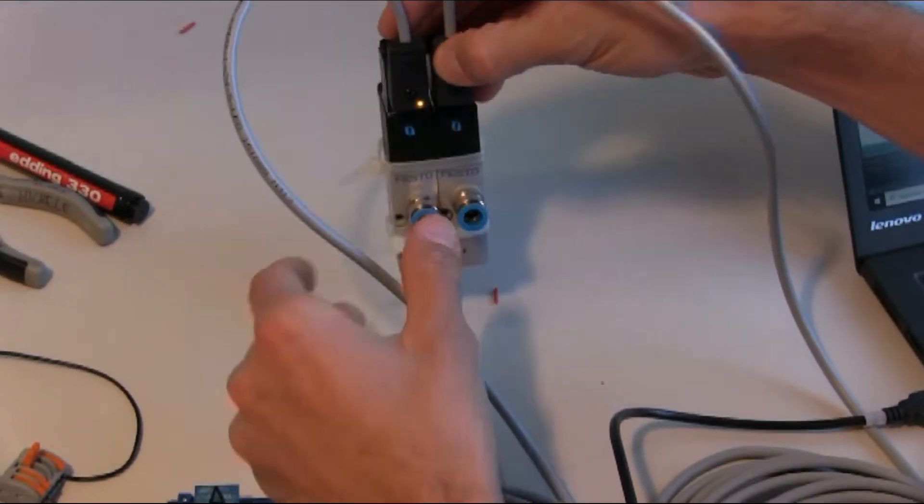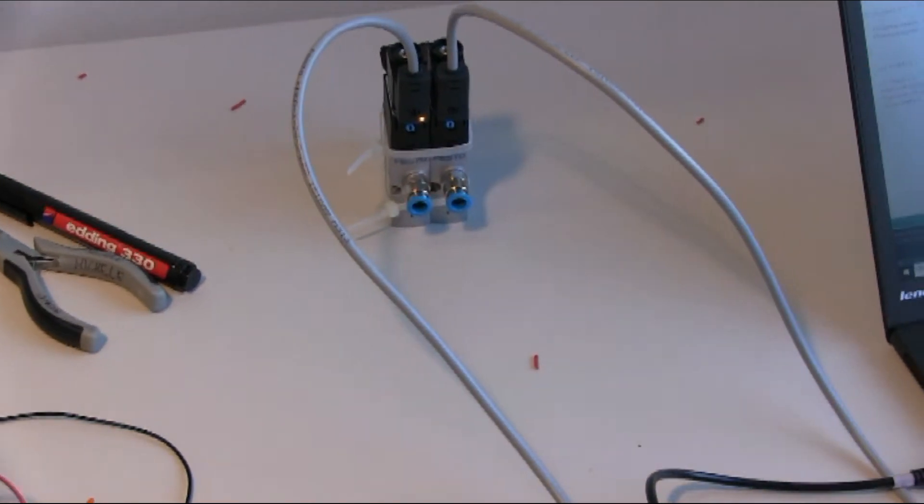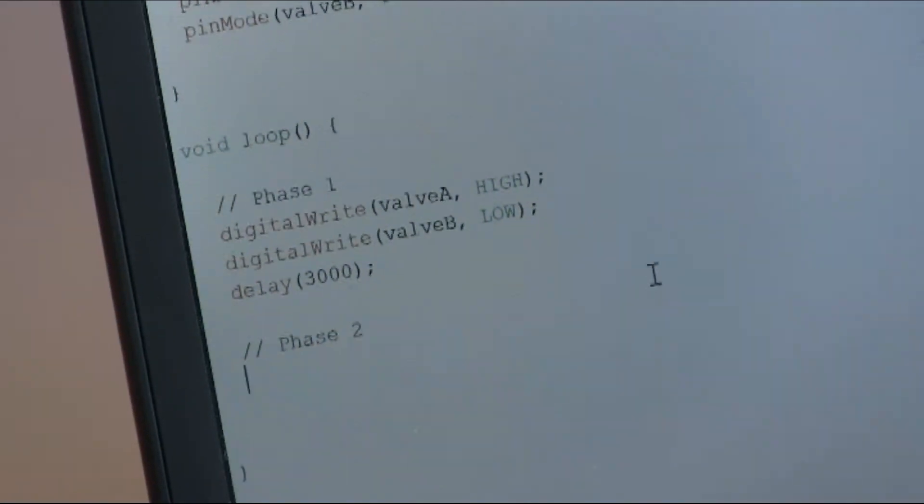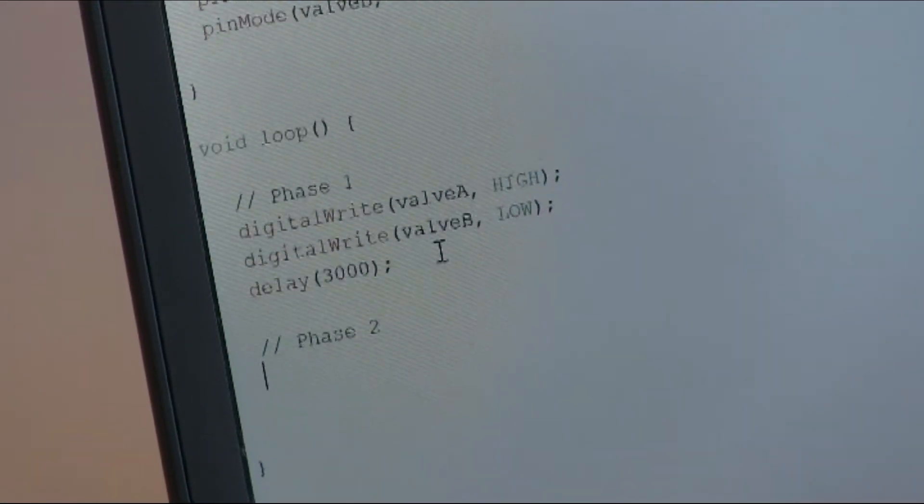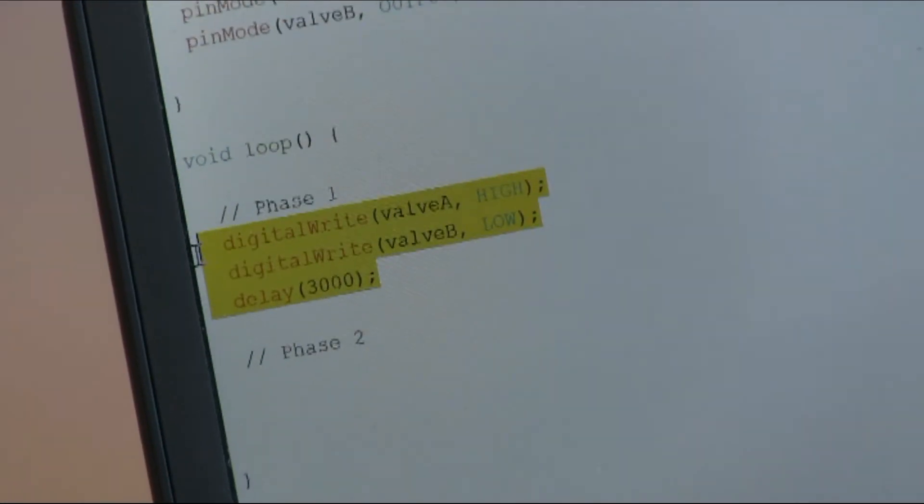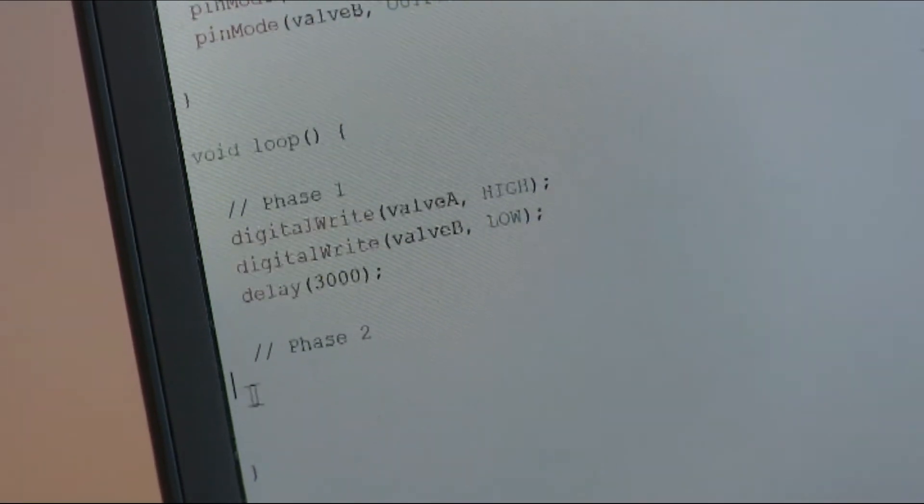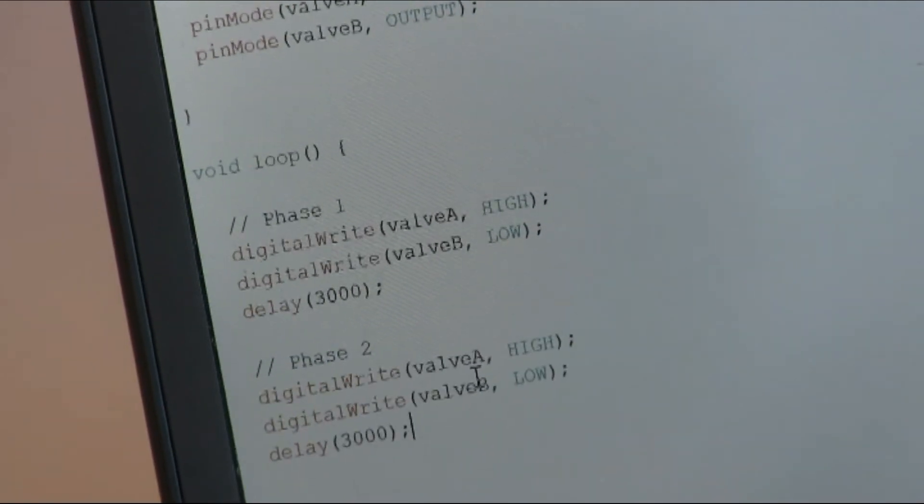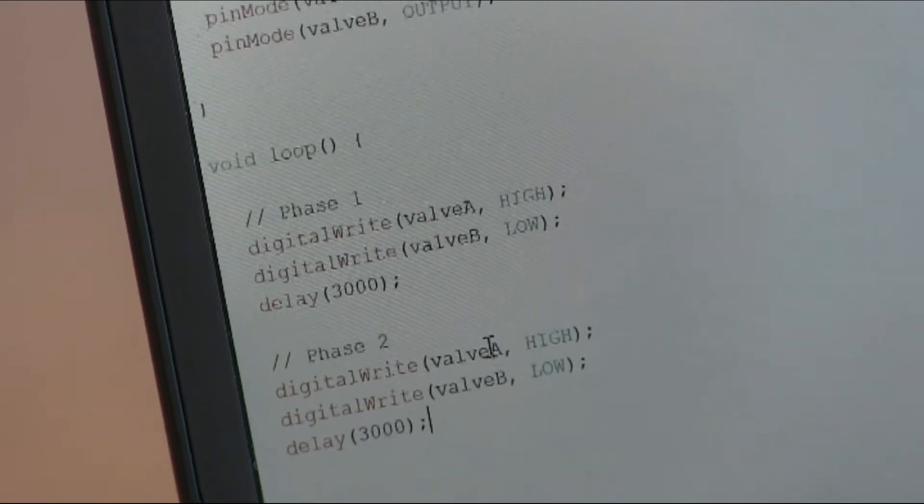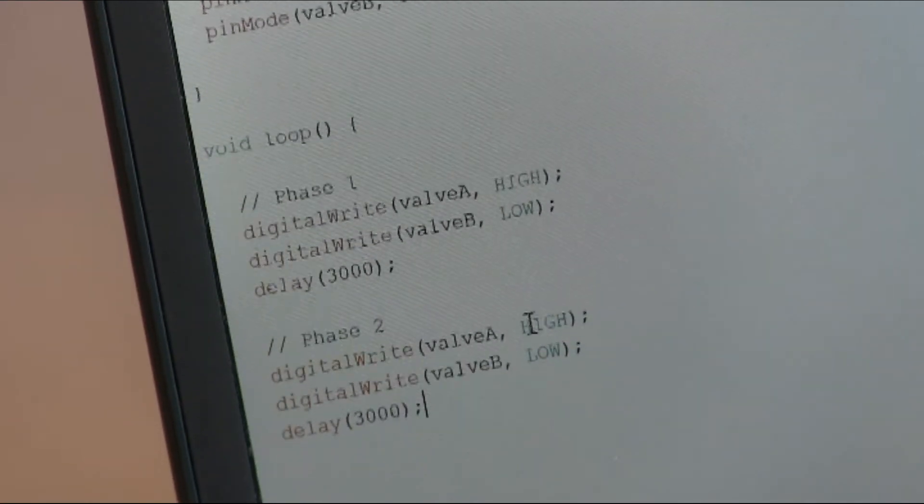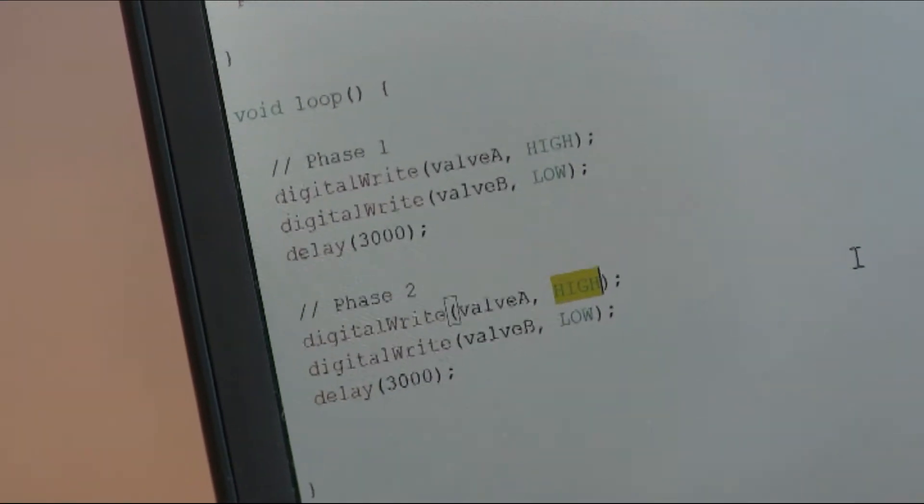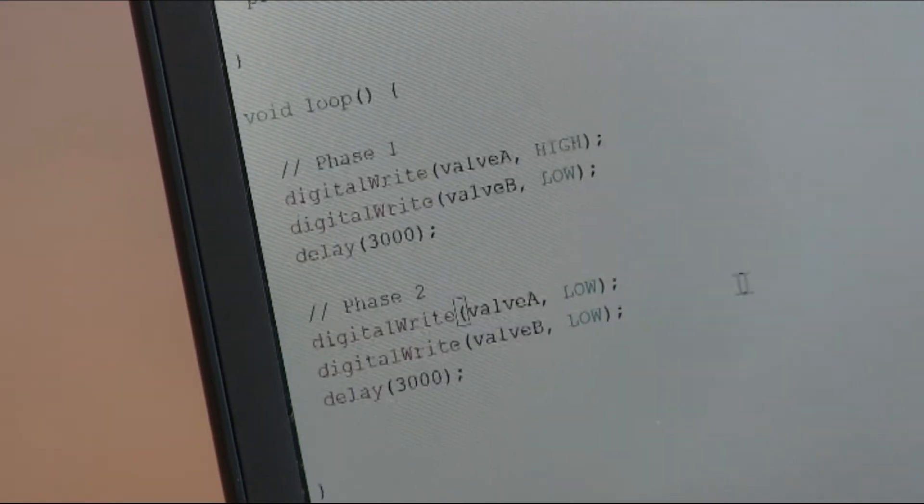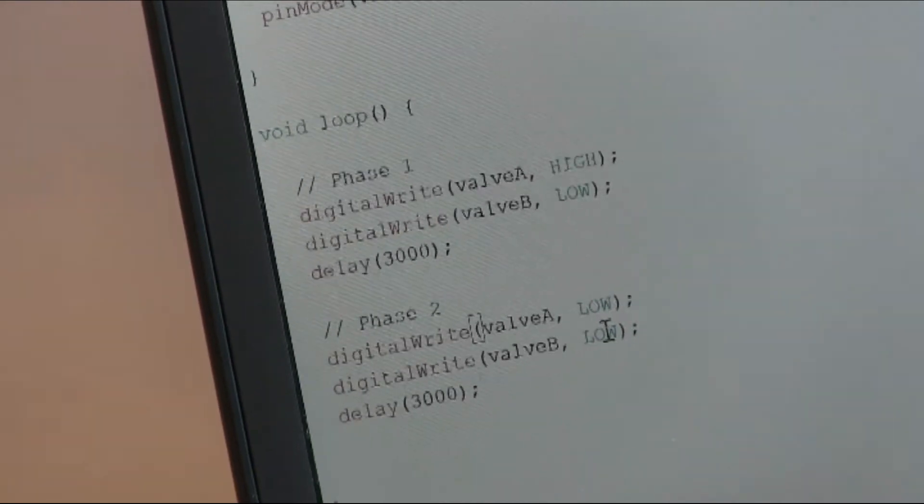And now we go back to the code and we add, for example, a second phase. Phase 2. And in phase 2, we can simply copy the code that we wrote for phase 1 and modify the values. So in this case, we will, for example, switch valve A to low and valve B to high.